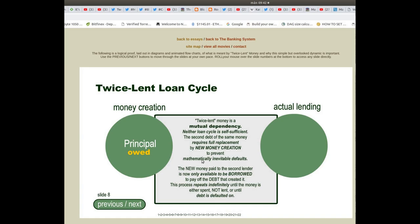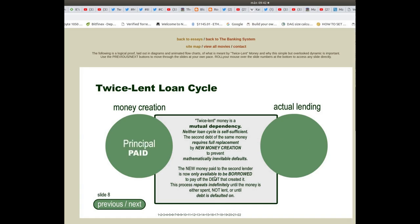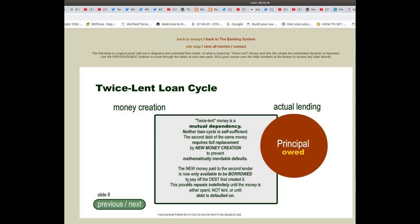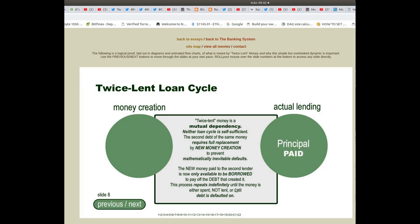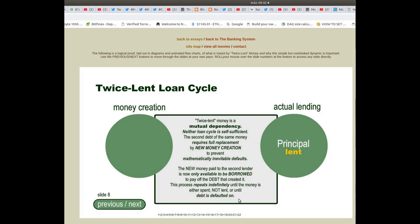The new money paid to the second lender is now only available to be borrowed to pay off the debt that created it. This process repeats indefinitely until the money is either spent — not lent — or until debt is defaulted on.